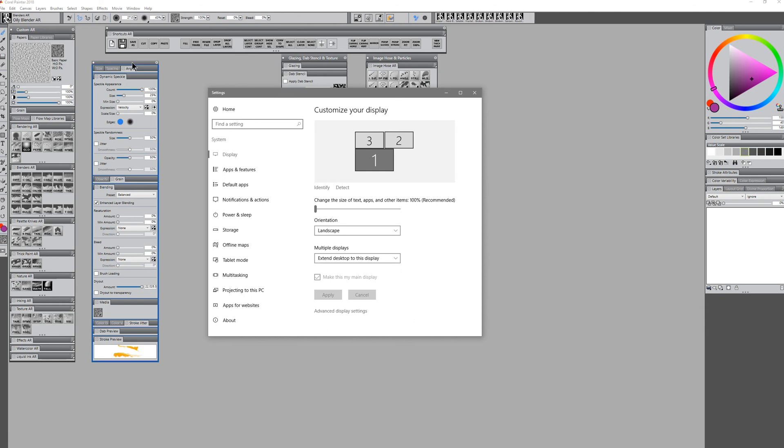So if you ever find yourself in the situation where you're trying to open a palette from the window menu and it's not showing up, now you know how to get it back.